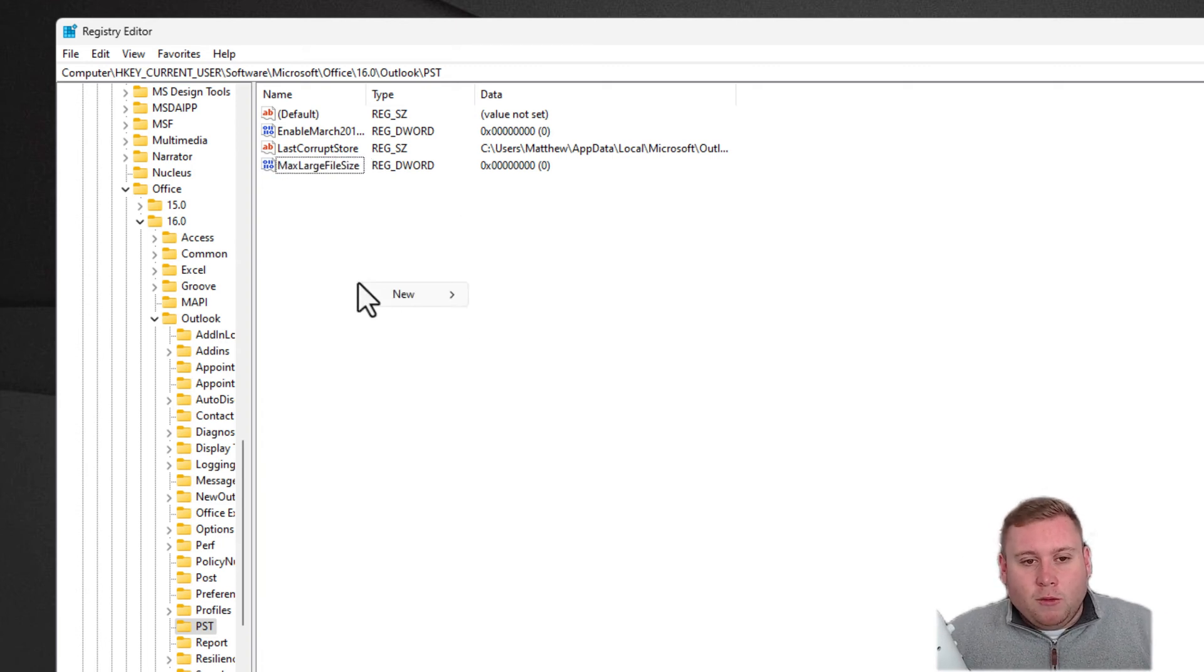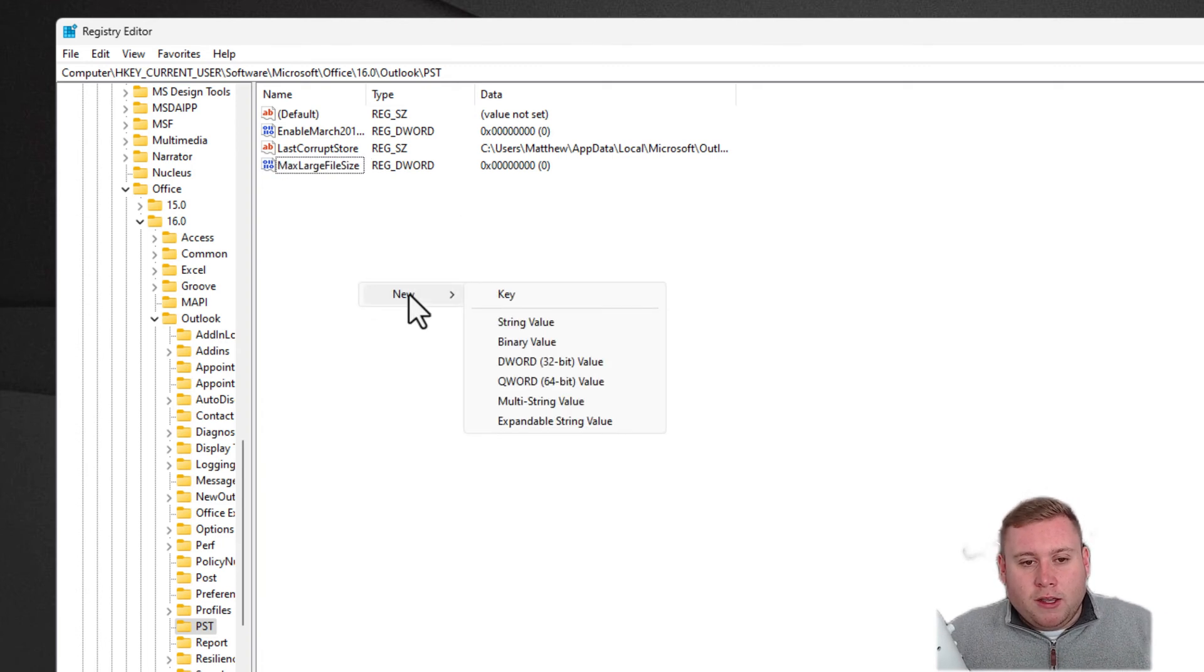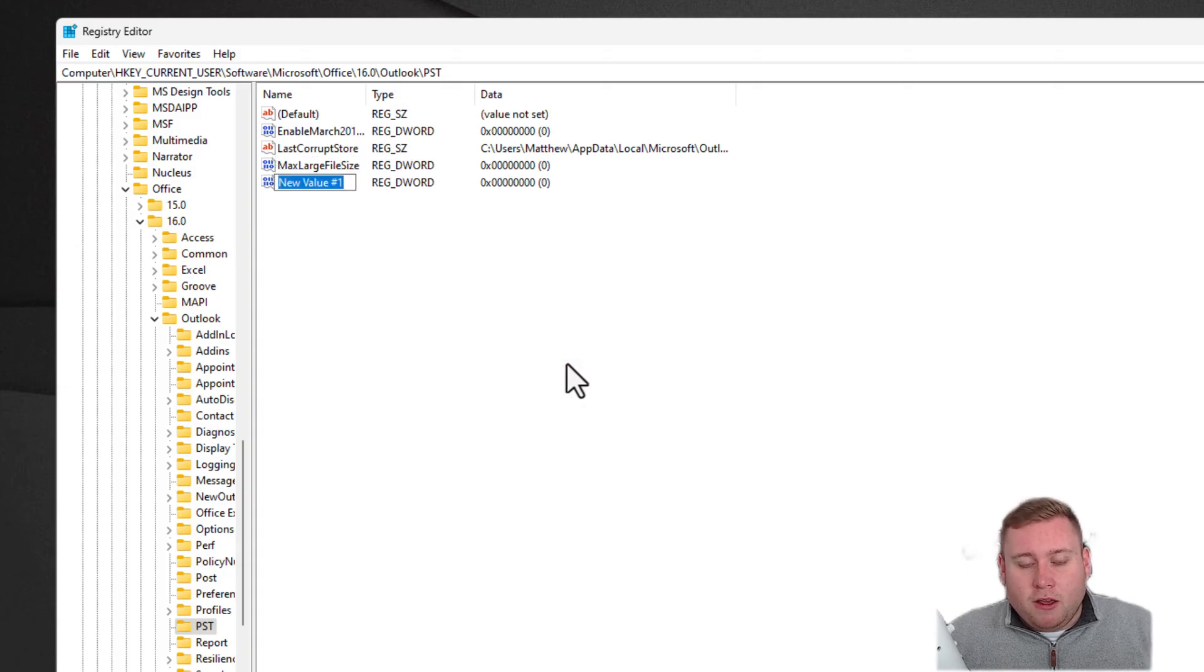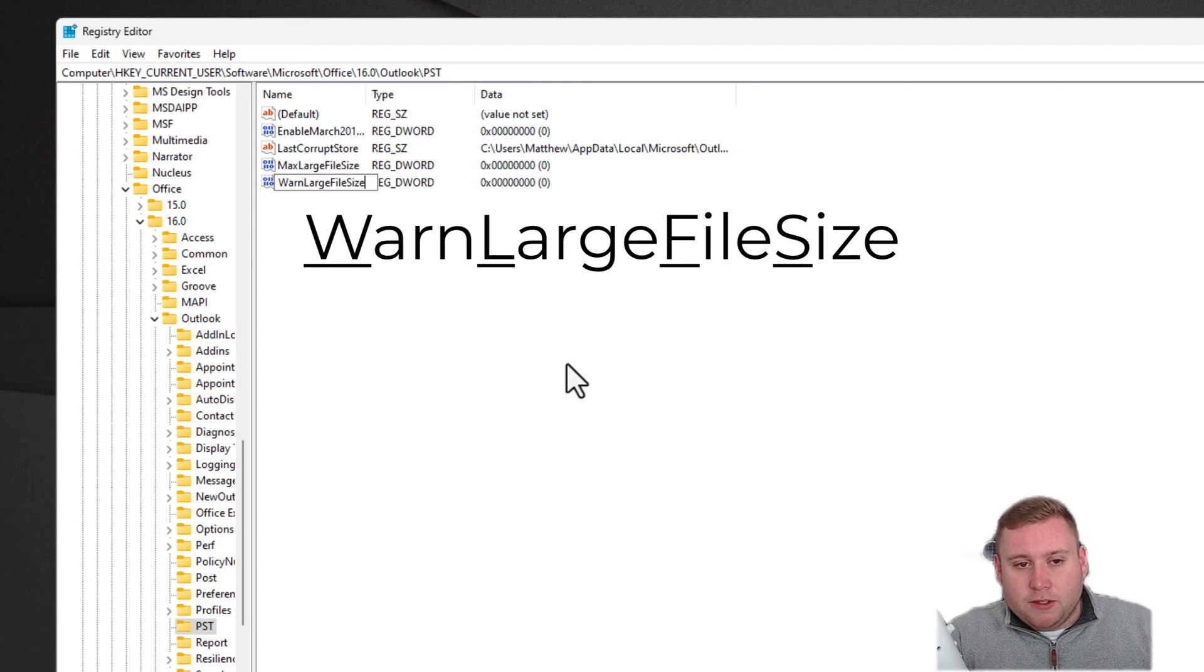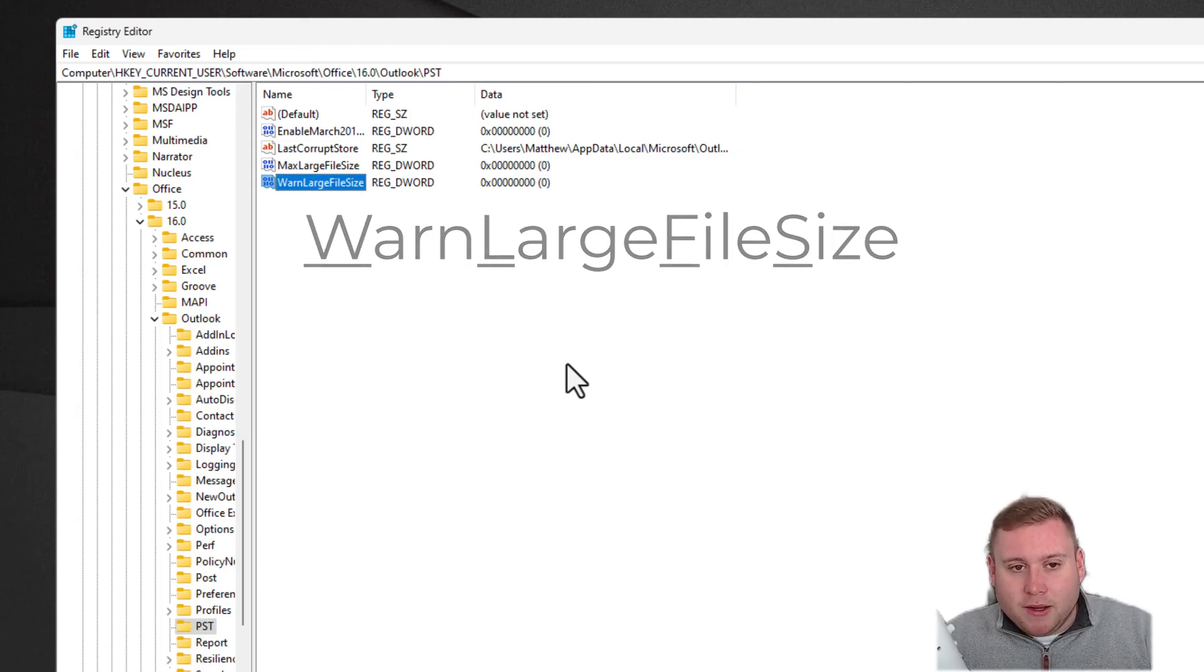Then we're going to right-click, New, and do the same again, 32-bit value. We're going to type in WarnLargeFileSize, just like this, and then press Enter.